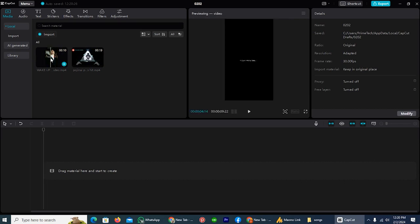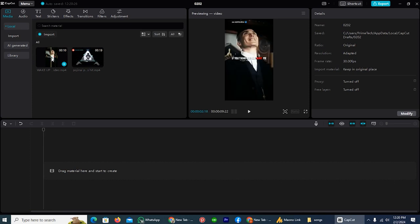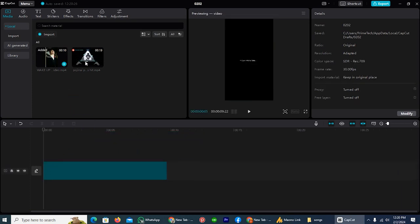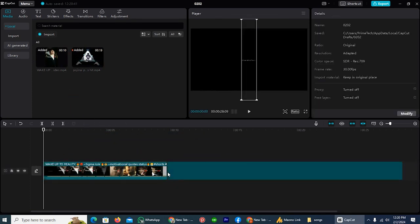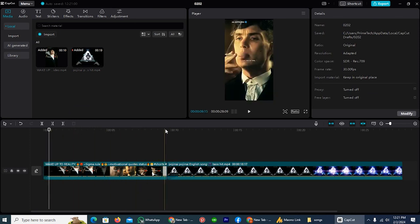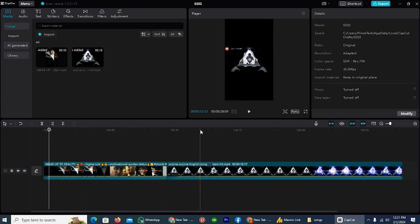Simply drag the first clip here and do the same with the second one. If we play the video, both have been merged automatically. We don't need to do anything.